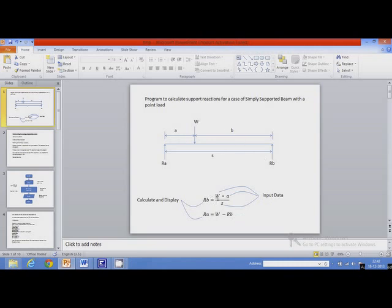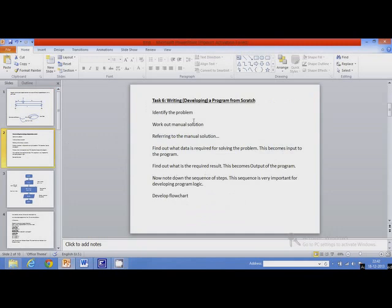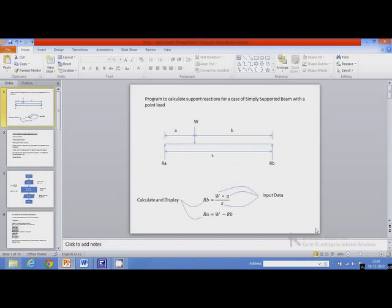This is the problem and this is the solution. The first step is finding the manual solution for the problem. So first we identified the problem, then we worked out manual solutions. Now referring to the manual solutions, find out what data is required for solving the problem. Whatever data is supplied by the user becomes the input. Here the data supplied by the user will be W, A, and S, which we can use to calculate Rb and Ra.